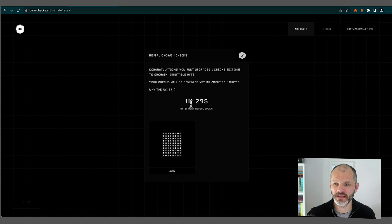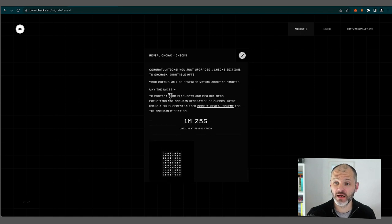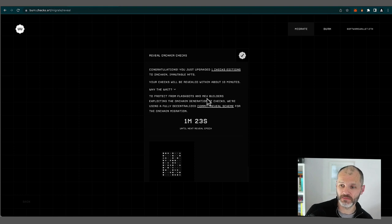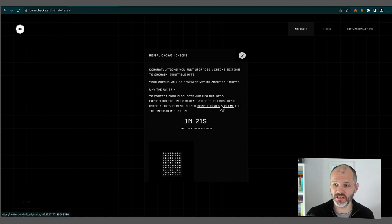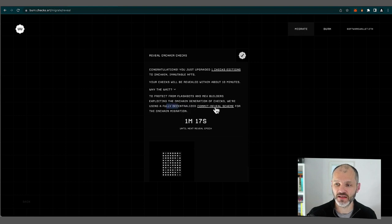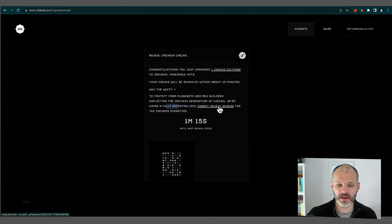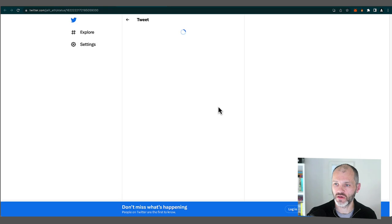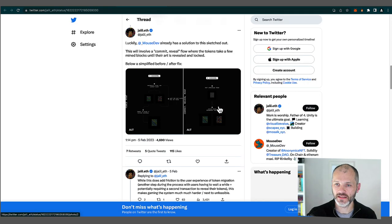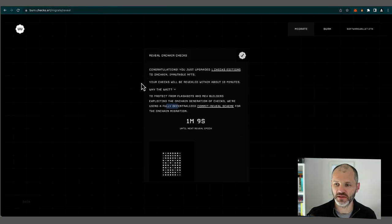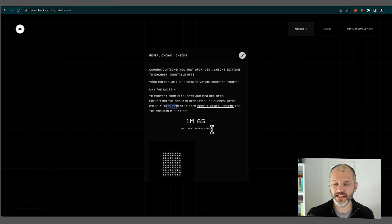Why do we wait? Well, it actually looks like it could be less than 10 minutes. But why do we wait? Let's find out. So to protect from flashbots and MEV builders exploiting the on chain generation of checks, we're using a fully decentralized commit reveal scheme. And I guess I could read more about this on this Twitter profile. But I guess that's getting a little bit technical for the purposes of this video. So what I'm going to do is pause and wait the 10 minutes until my check is revealed.